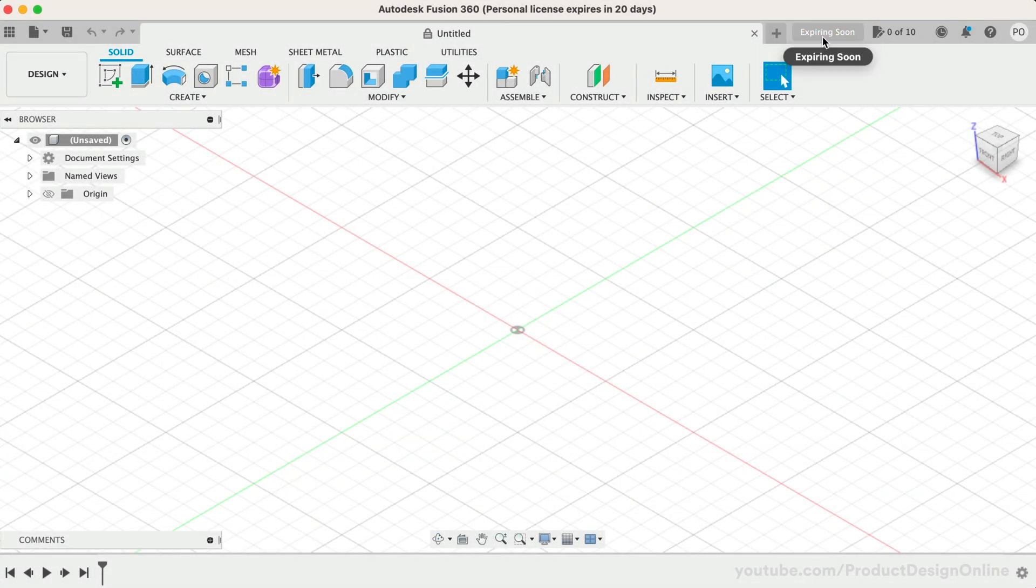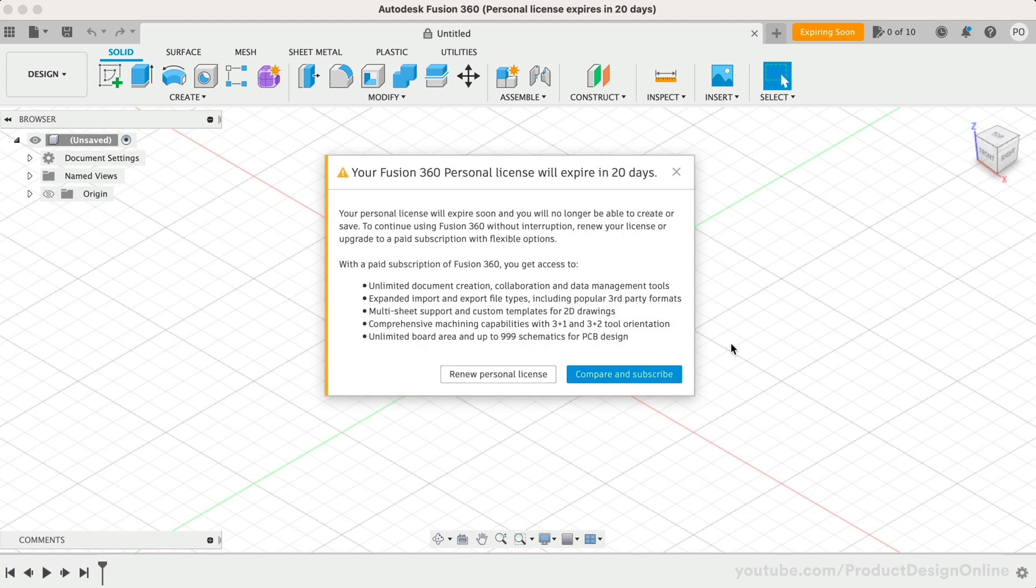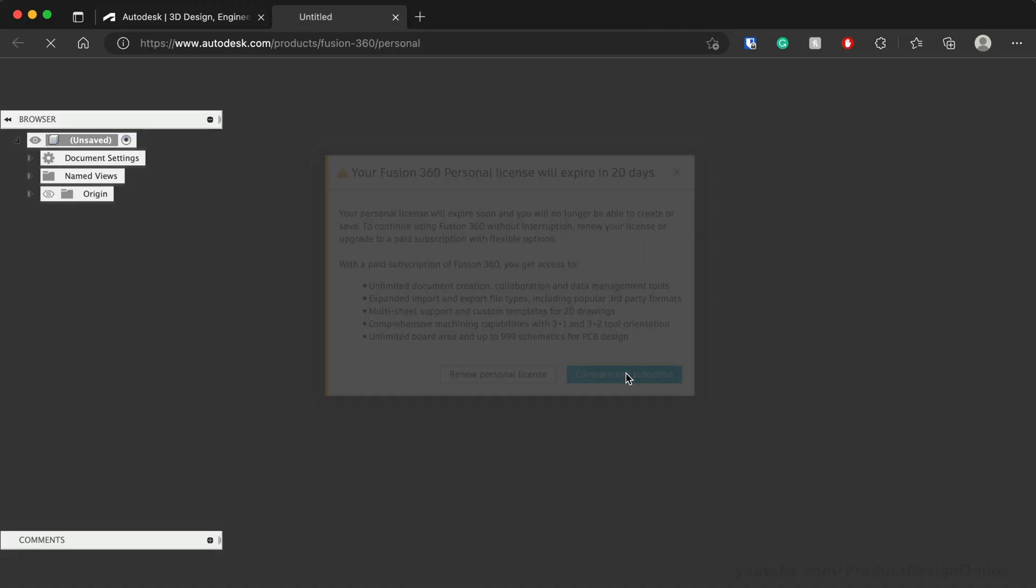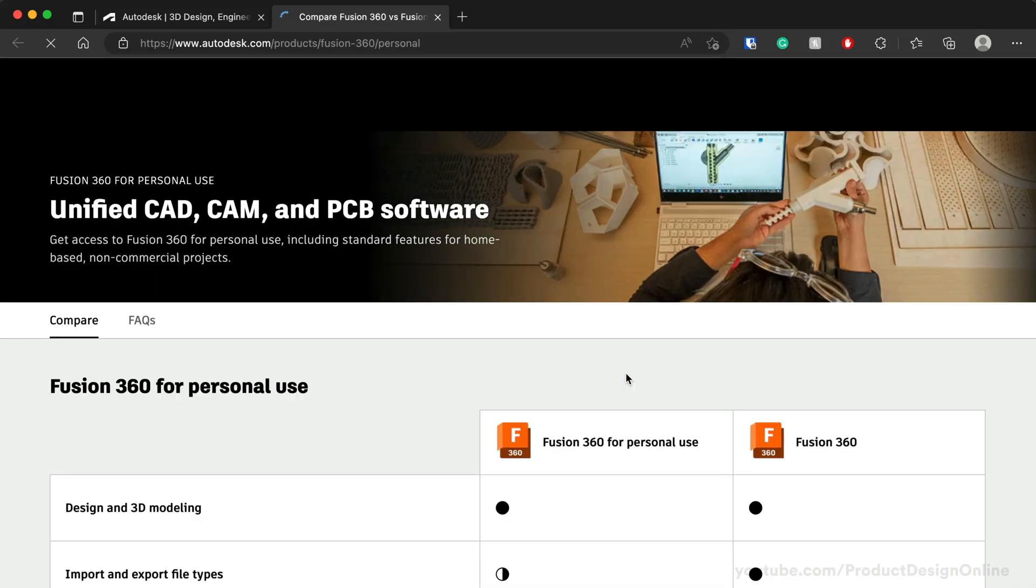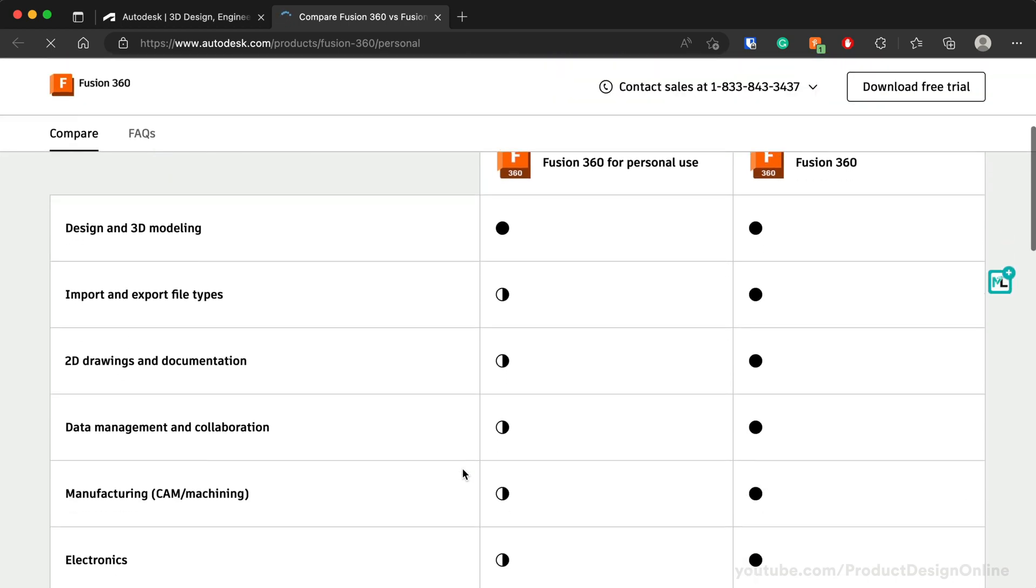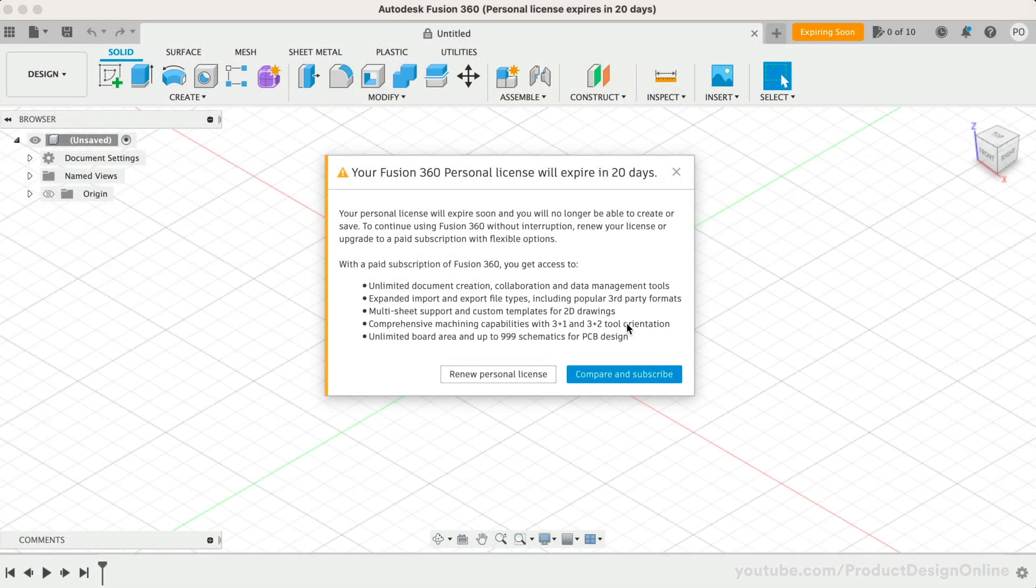The dialogue will offer a way to compare the free license to a commercial license. Selecting this button will bring you to this landing page to compare features. If you plan to stick with a free license,